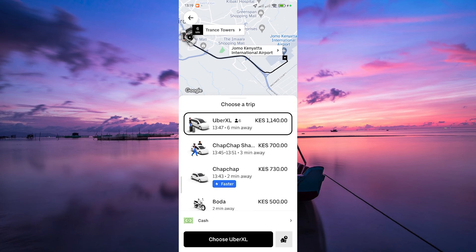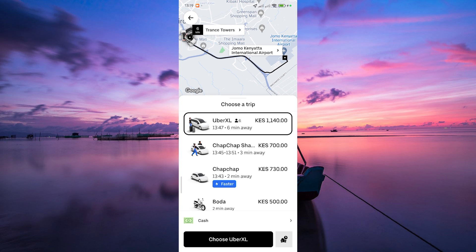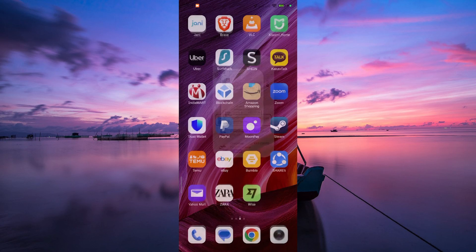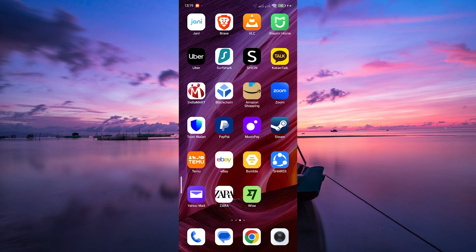And there you have it. Using Uber Cash to pay for rides is simple and it offers some benefits, especially when managing your expenses or taking advantage of promotions. Thank you for watching. If this video was helpful, please leave a like and subscribe to my channel for more videos like this. Then click on that notification bell to never miss an update.